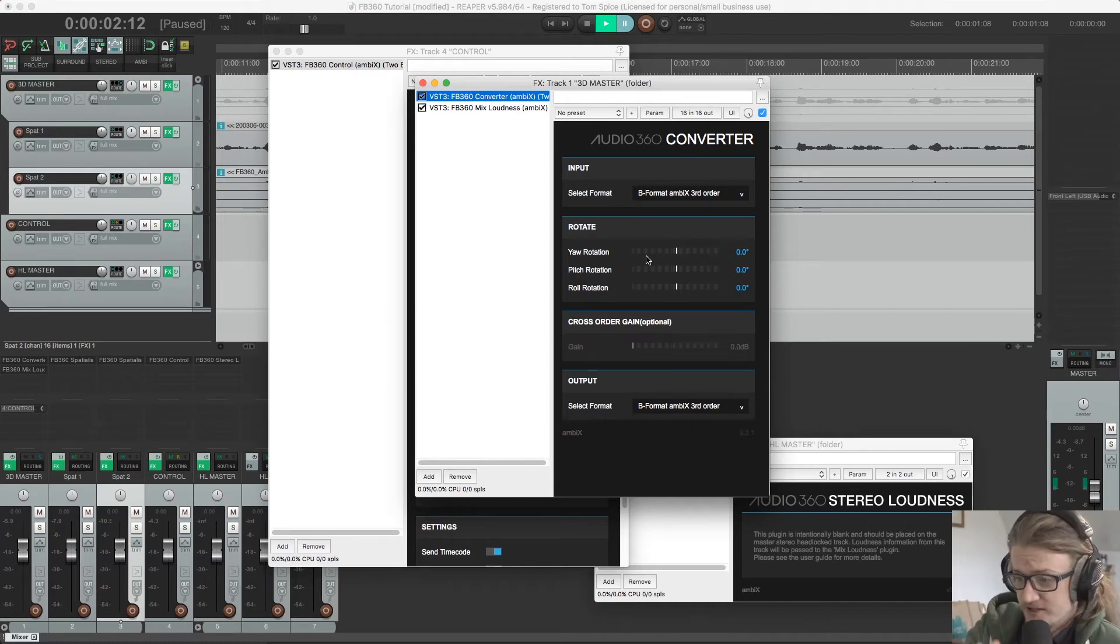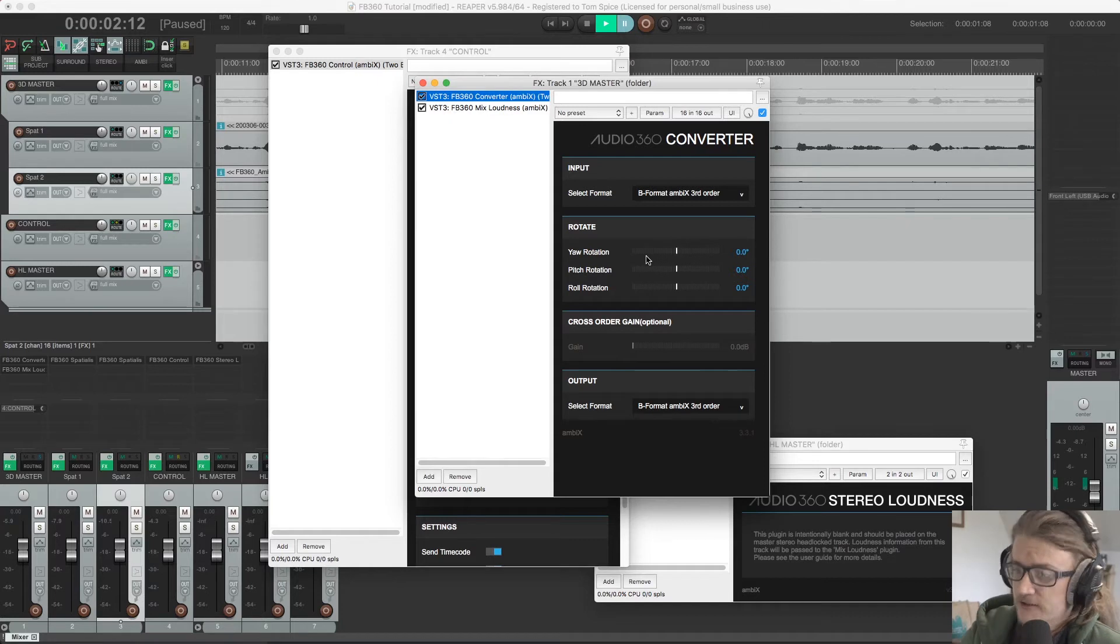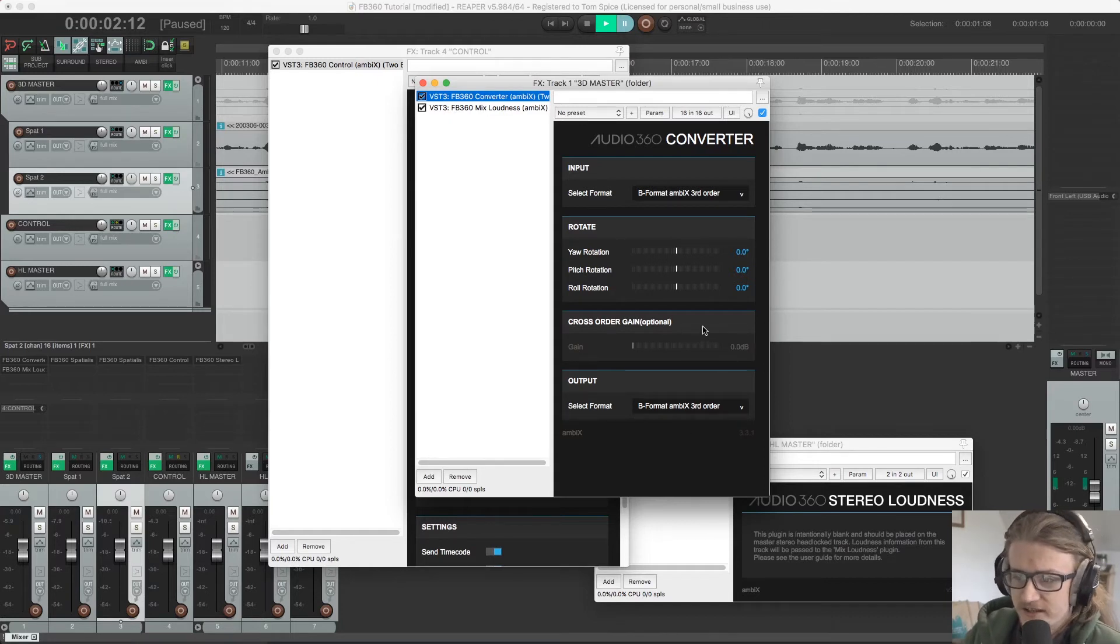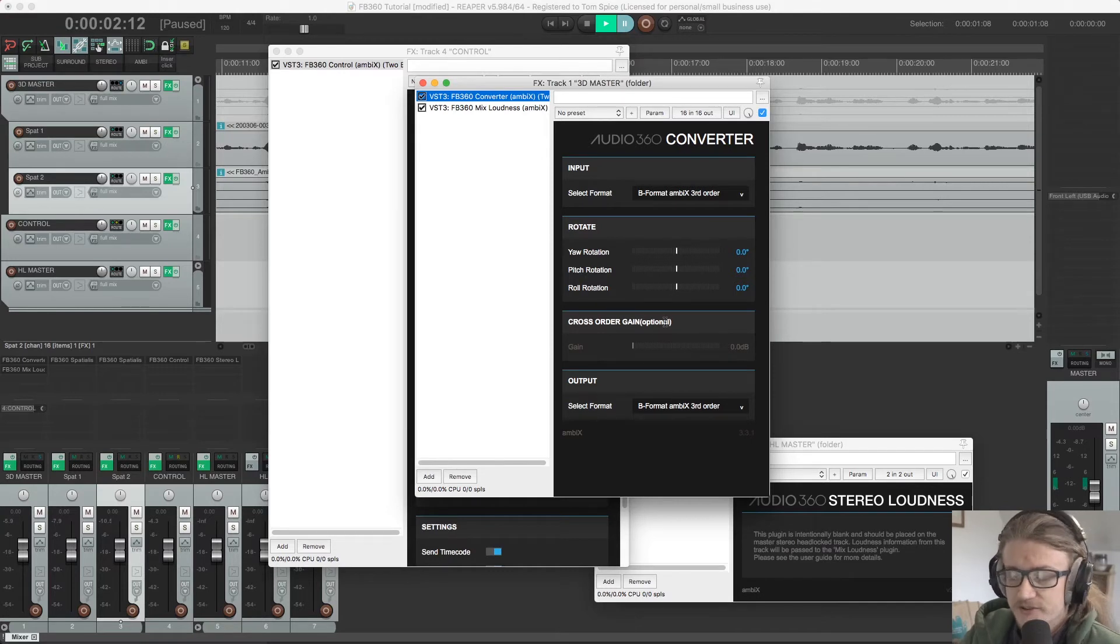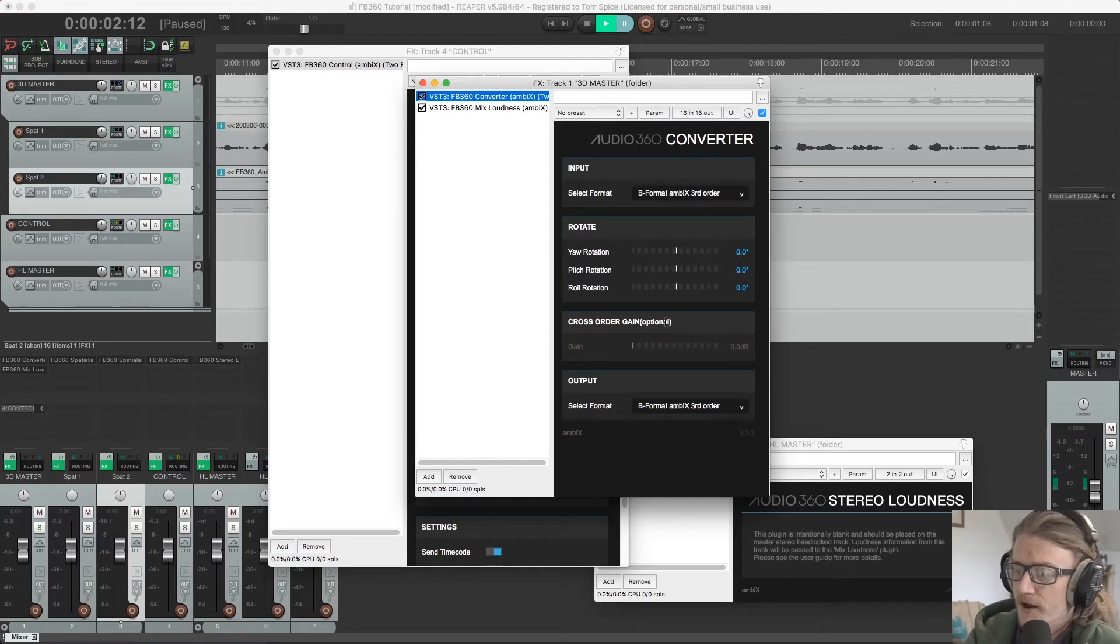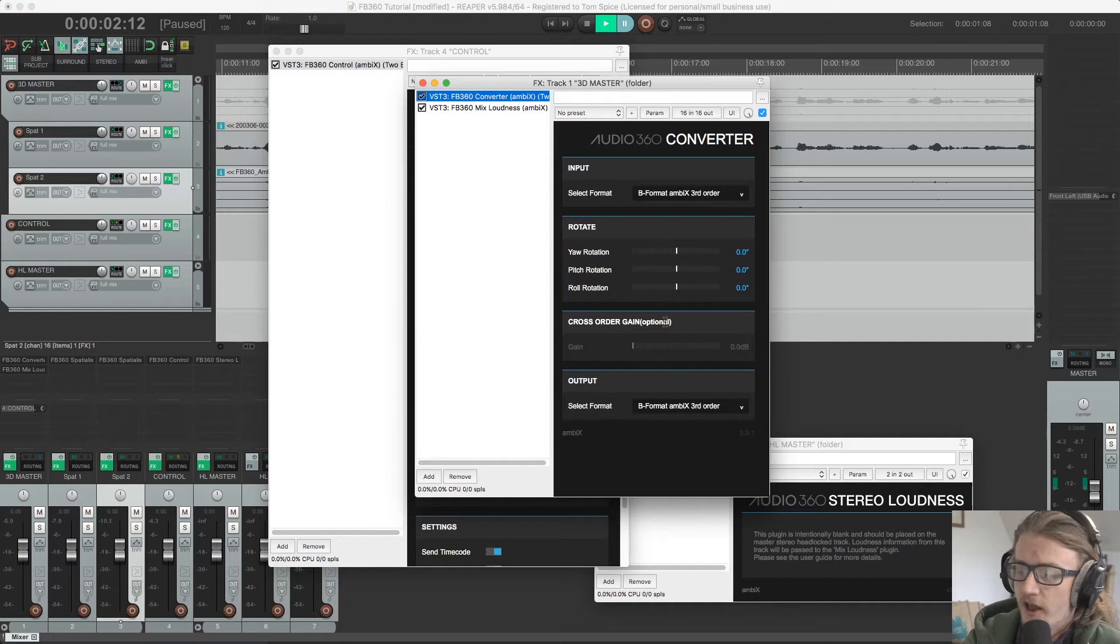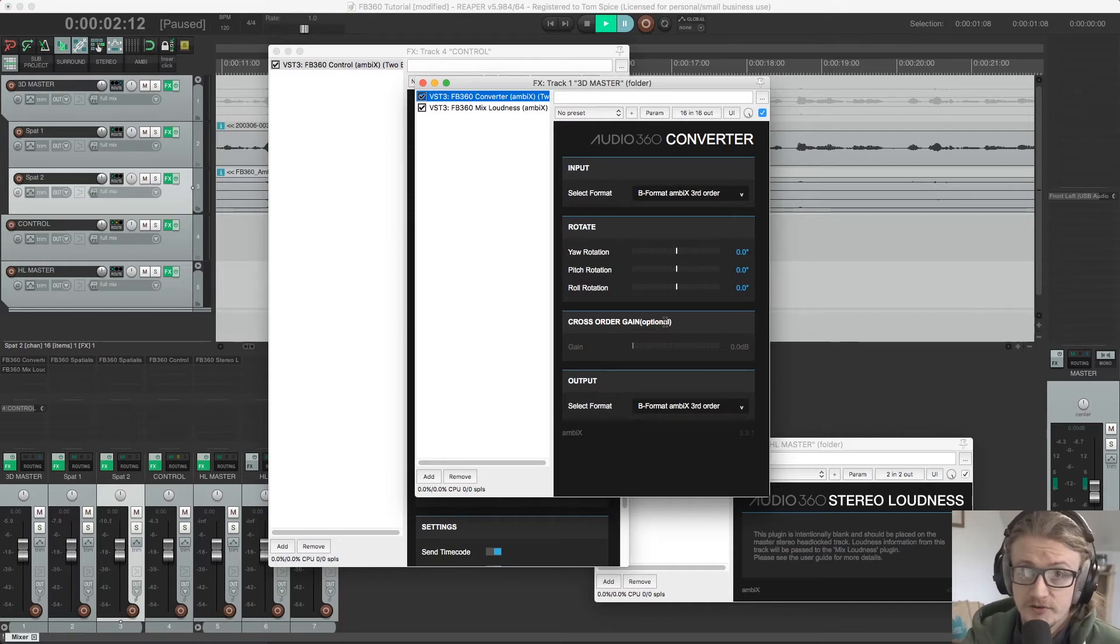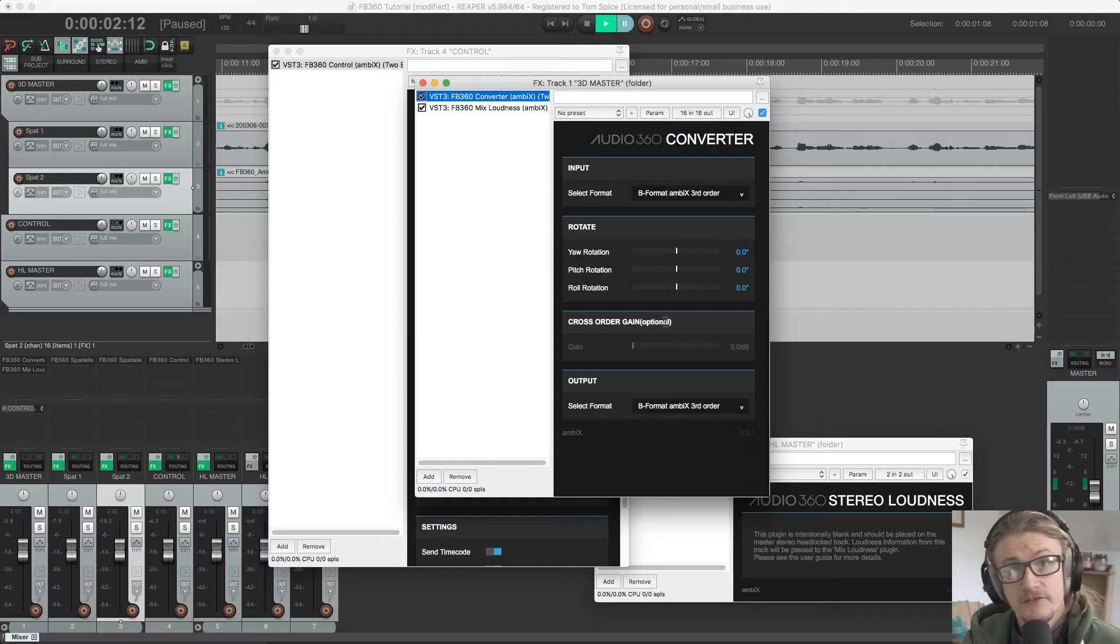They won't be, but I'll go into more detail on that in a second. And cross order gain, which is an optional setting. And I believe that adjusts for gain differences when you're trying to convert from third order ambisonics into any other format.